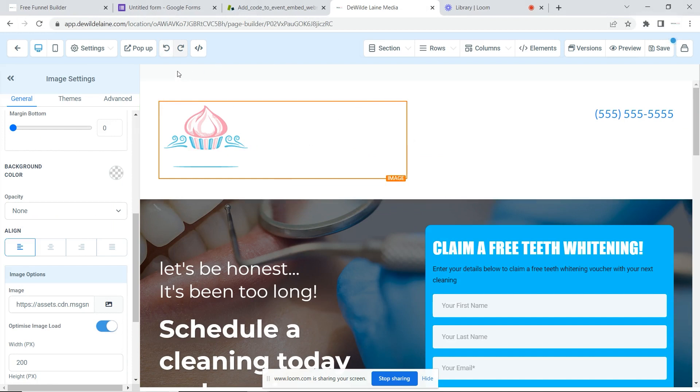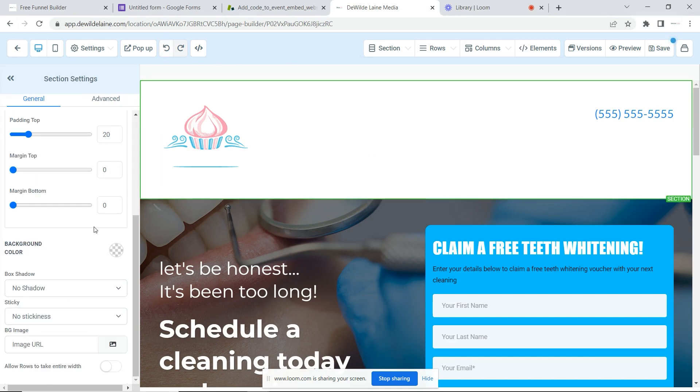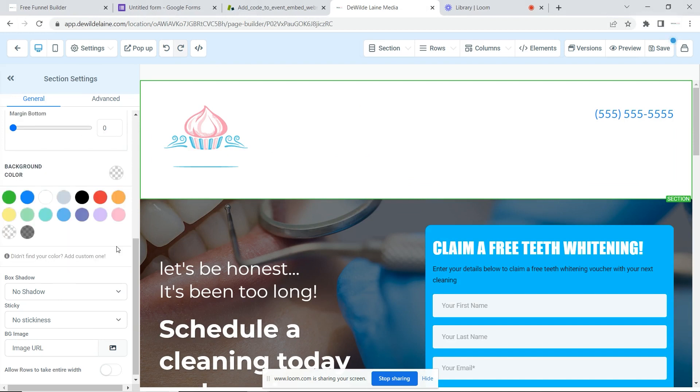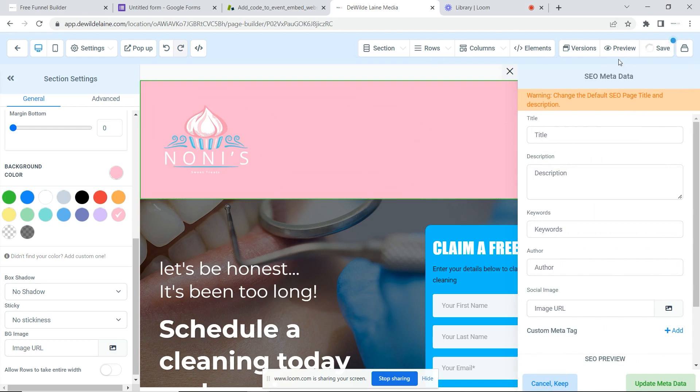The background is white, so that's not going to sit too well, so you could just change the color. Now it's a little better, right? Save.